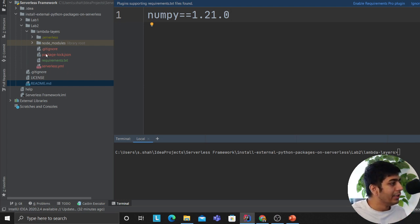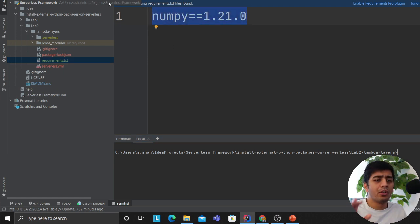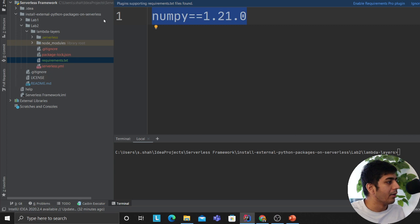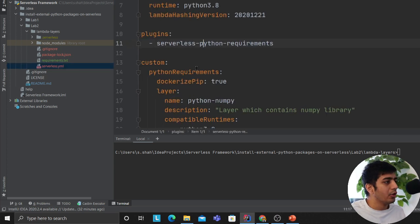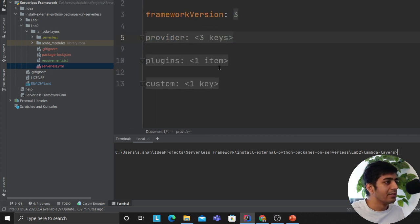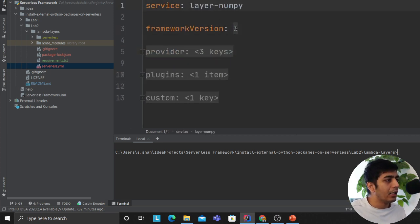Then what I want you to do is create a file called requirements.txt. Whatever layer you want to use - for example, I'm using numpy - then essentially what we gotta do is in the serverless.yaml file we have to define certain settings.